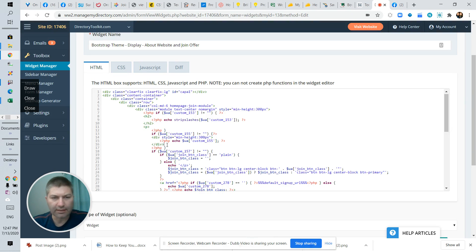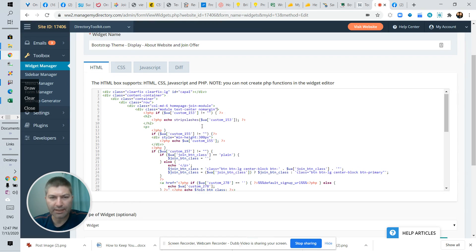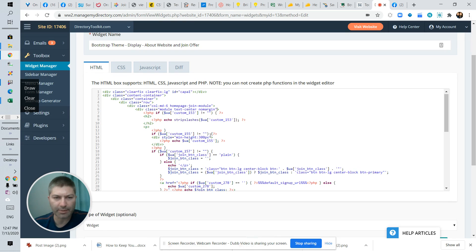So now I'm going to get rid of these minimum height box because I don't need two minimum heights. We already talked about that the module is just going to automatically expand.